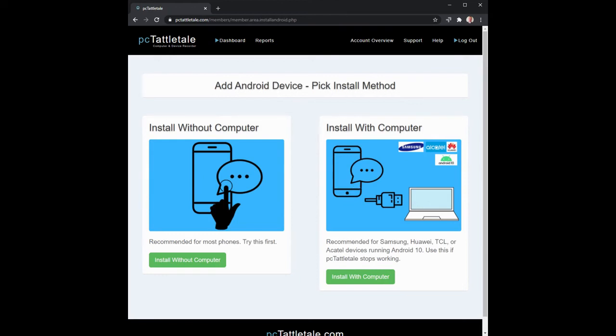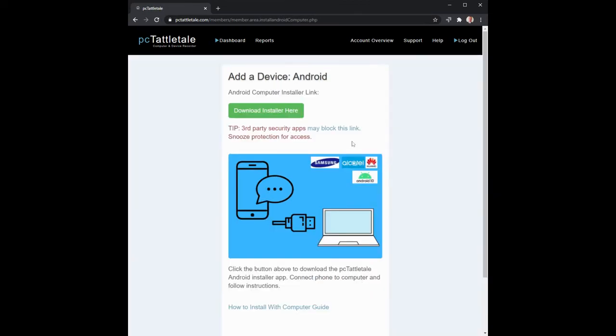The reason I'm doing this from a computer is because I want to install it from a computer and plug the phone into it to get rid of all the pop-ups and things. We're going to click 'install with computer' and then just click here to download it. You may get this blocked with some security software on your computer.